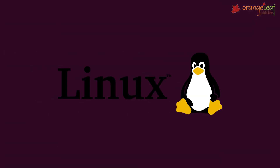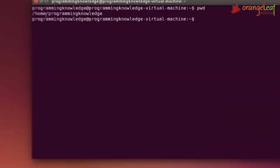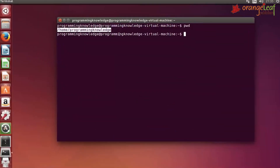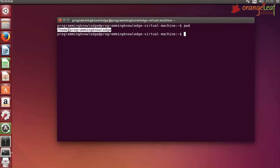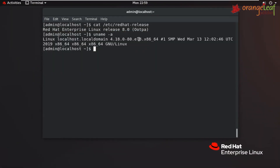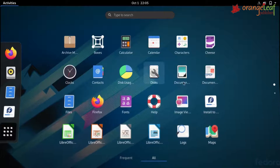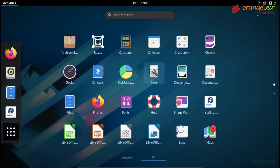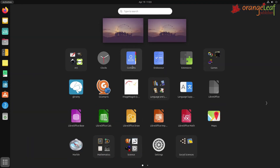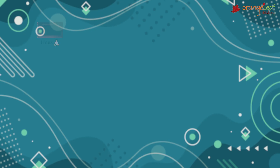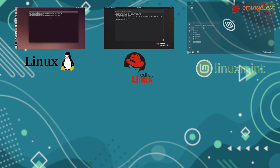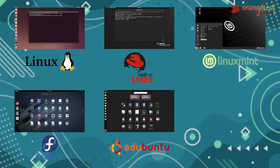Quick fact: Linux is another widely used operating system. It is offered at no cost. Red Hat, Mint, Fedora, and Ubuntu are the most common Linux distributions.